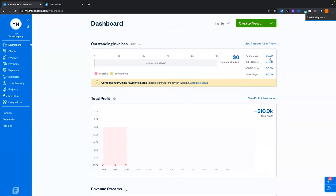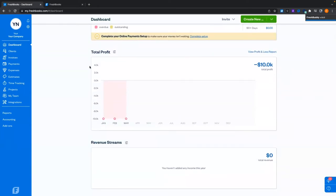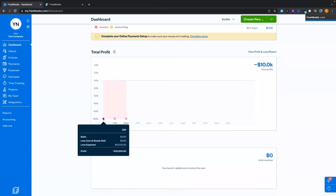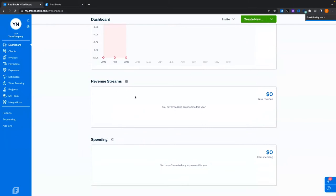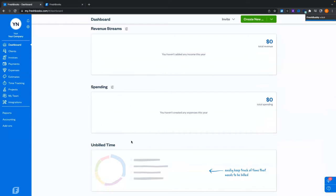This chart shows how many days an invoice is overdue. The Total Profit Report compares your income minus expenses — sales less cost of goods sold, less expenses for profit. In my account I seem to have a $10,000 expense causing an issue. We have Revenue Streams that show where your revenue is coming from as you record income through invoices and other income with categories, as well as your spending. You can also create custom categories.